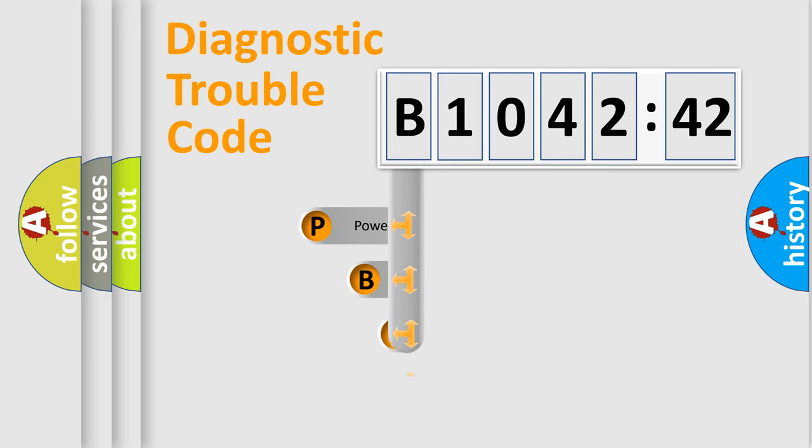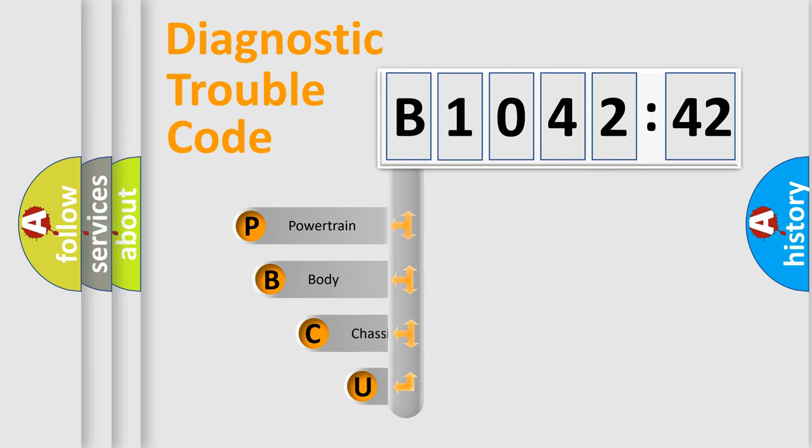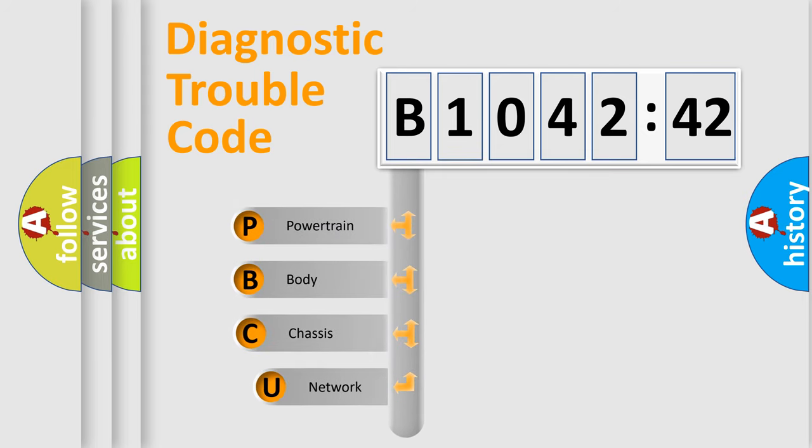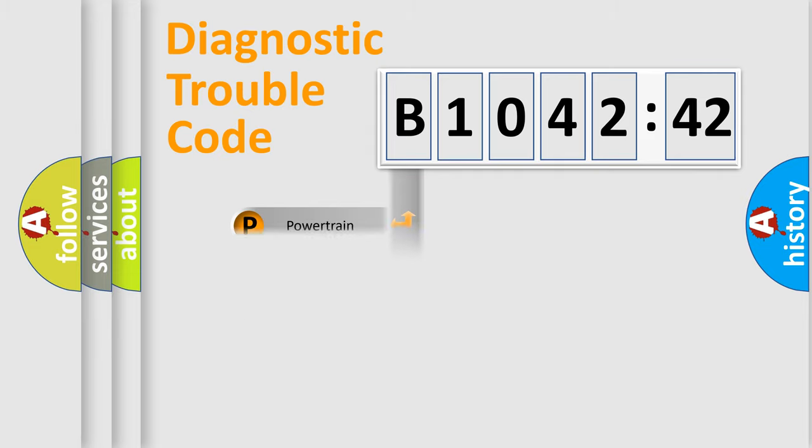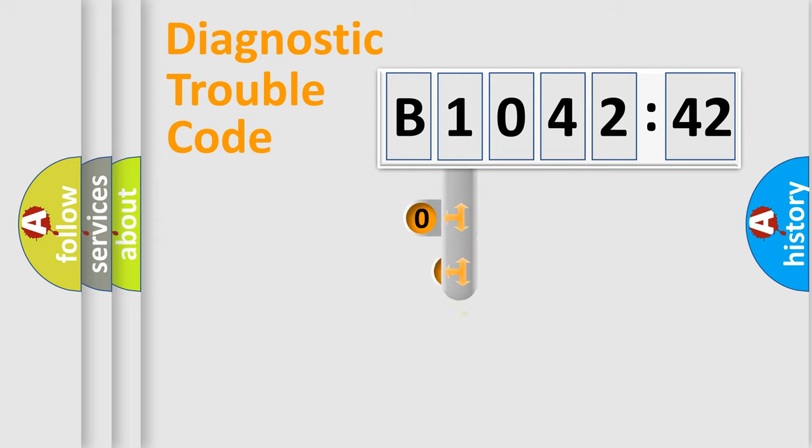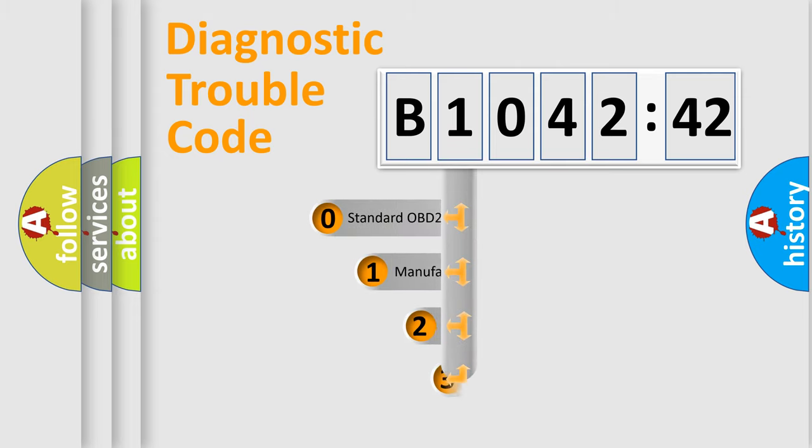First, let's look at the history of diagnostic fault code composition according to the OBD2 protocol, which is unified for all automakers since 2000. We divide the electric system of automobile into four basic units: powertrain, body, chassis, and network.